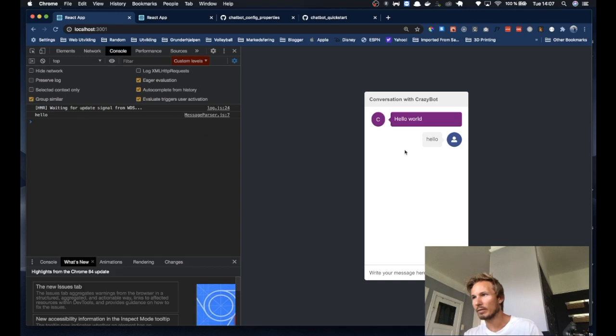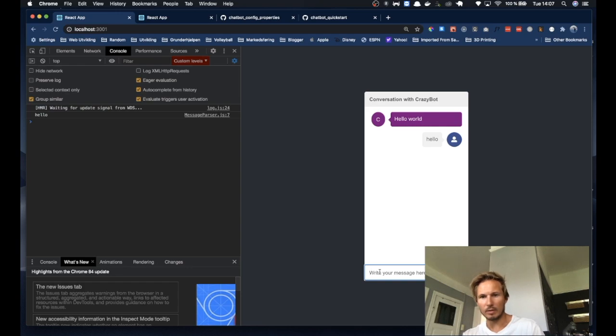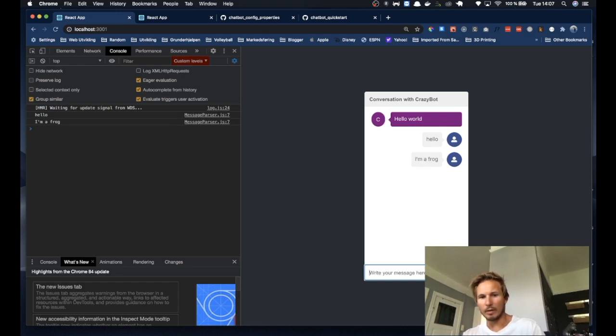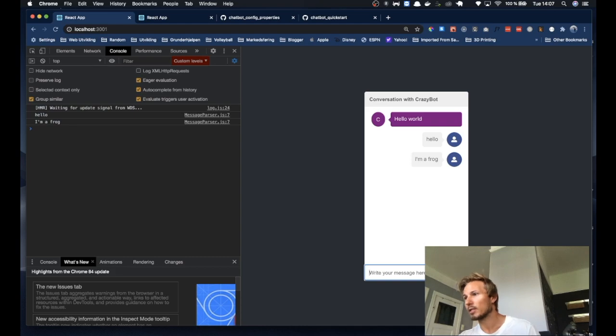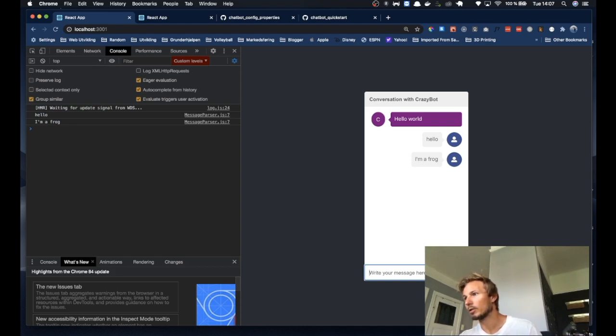So if we go back to the browser and just open our console, we can take a look at what it looks like. So you can already see here on the left hand side that we are logging out the messages as they come in.